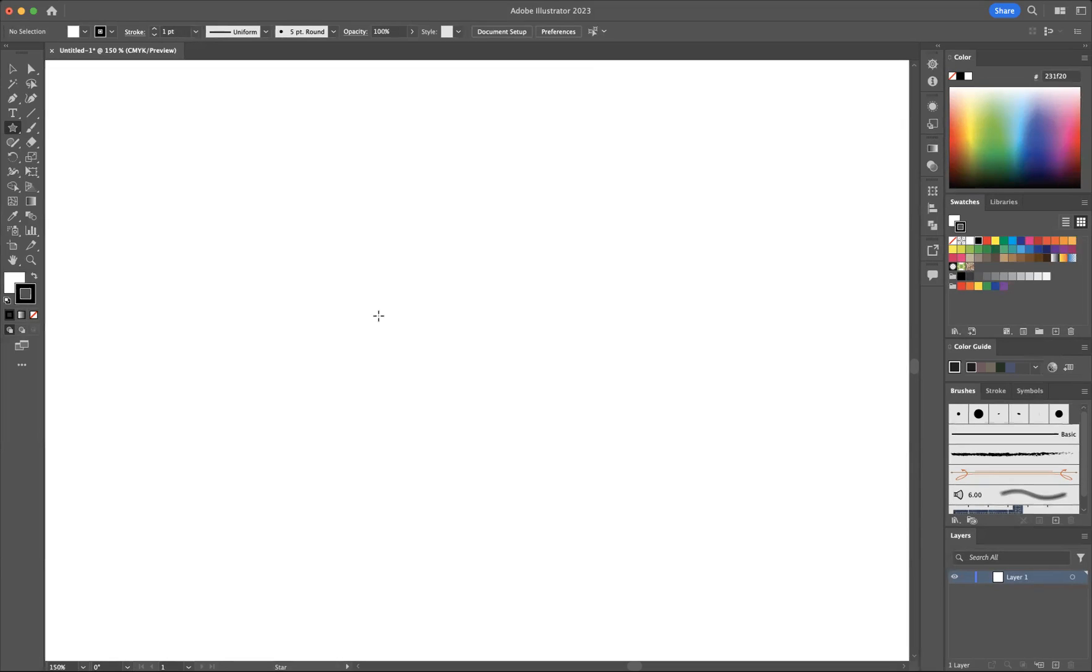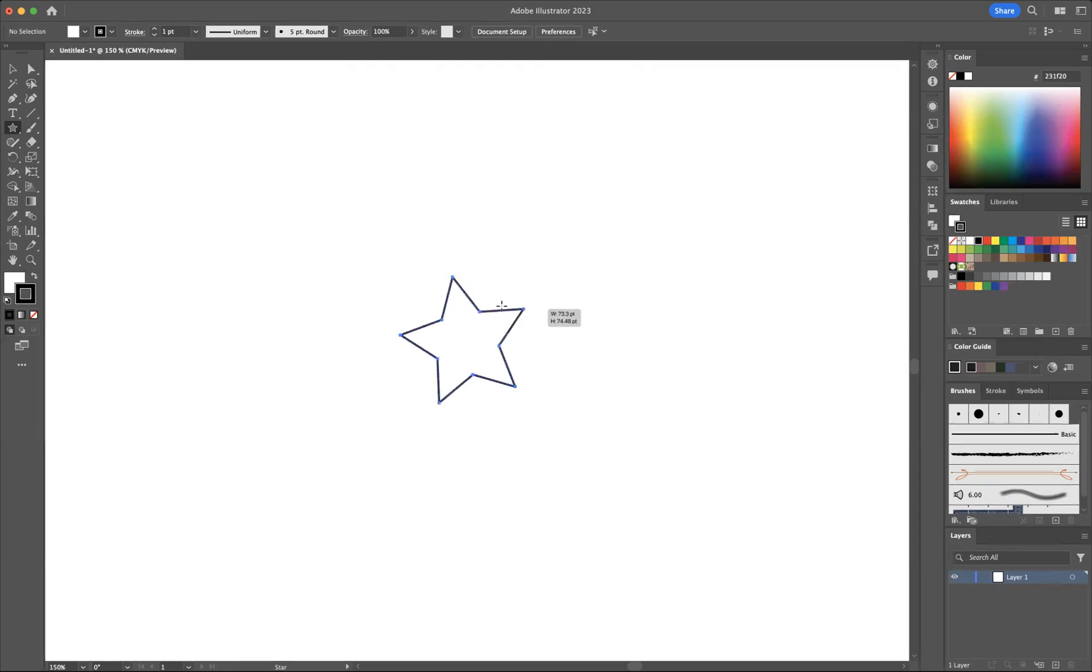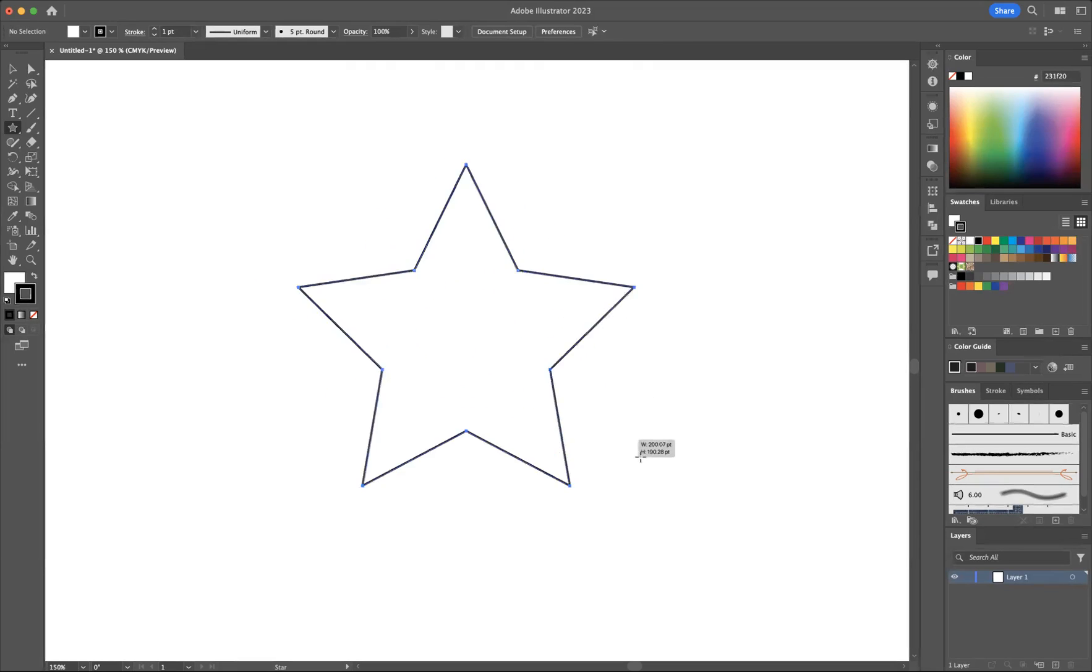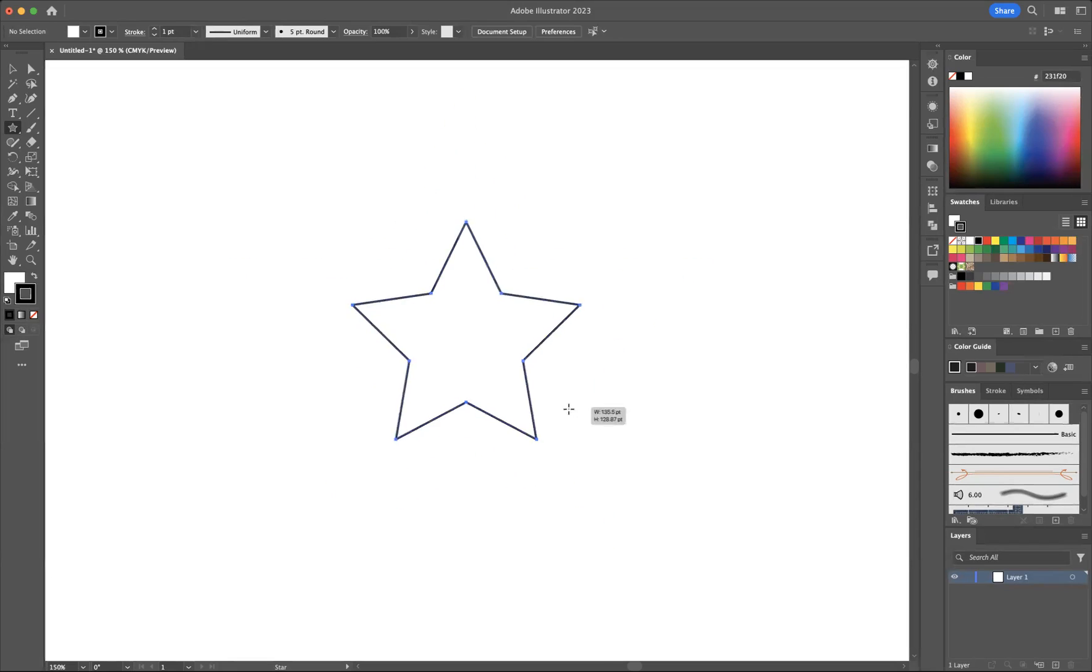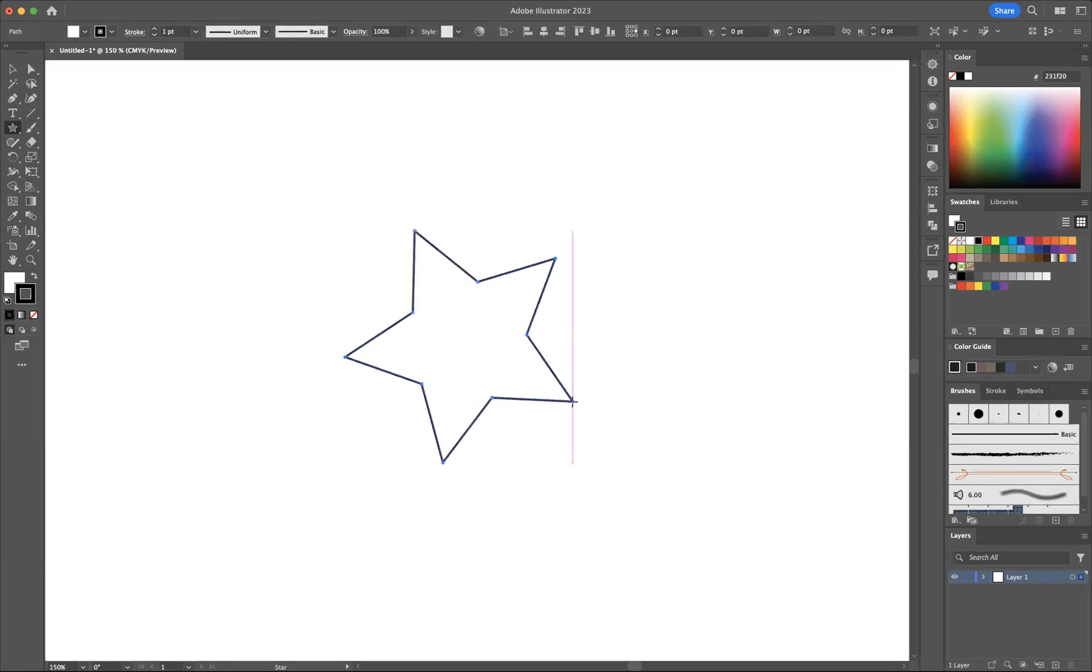So let's get the star tool selected here. Now if we start to click and drag, as you can see, I'm creating a five-point star very easily. If you press Shift, it'll keep it nice and straight for you. Nice and easy.